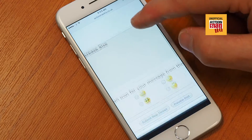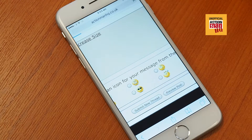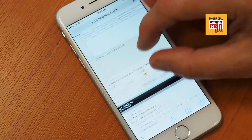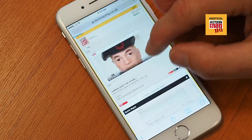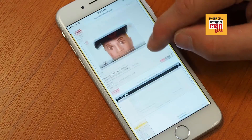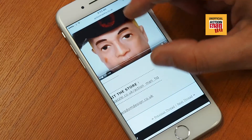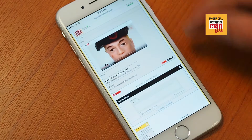If you hit done and submit that new thread, there you go — you can see the picture is now part of your post. And that's all there is to it.